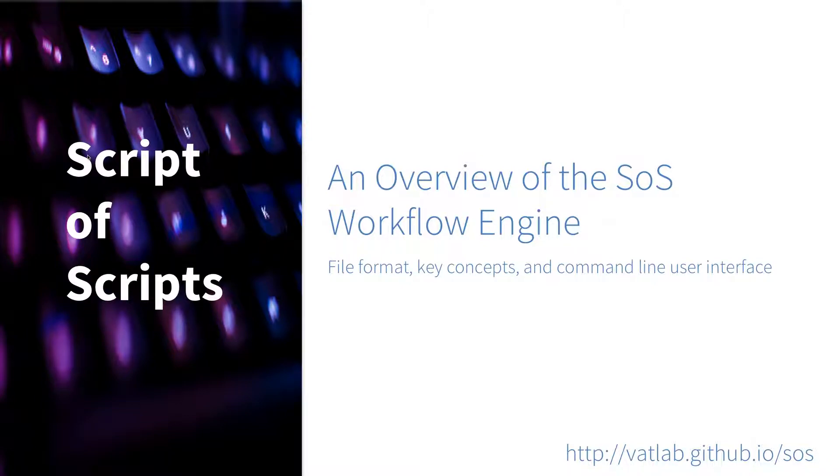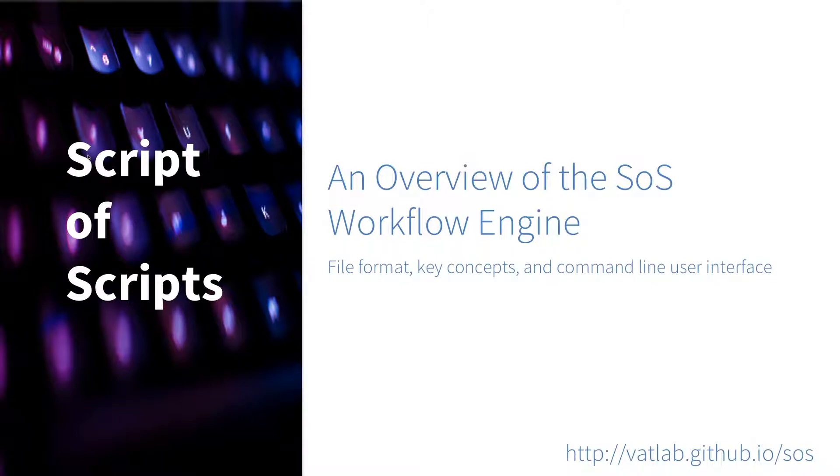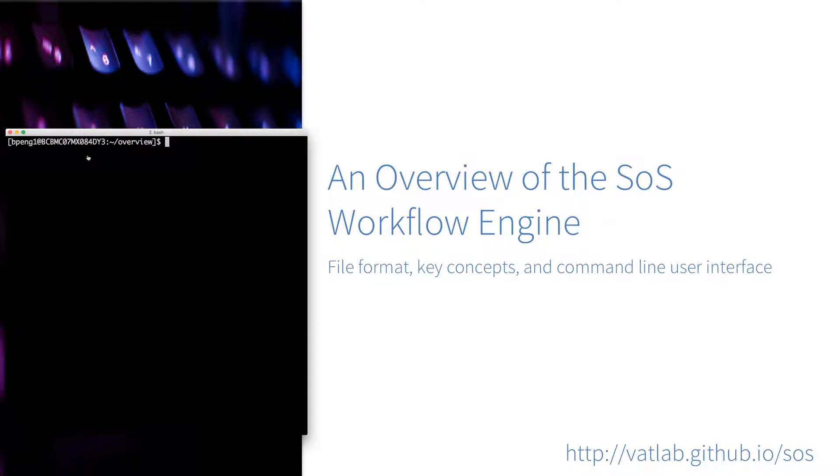If you have watched my another video, which is the overview of SOS notebook, you know that SOS has two parts. One is the SOS notebook, which is a multi-language notebook environment based on Jupyter. And the other one is the SOS workflow engine, which will be the topic of this video. So let's get started.